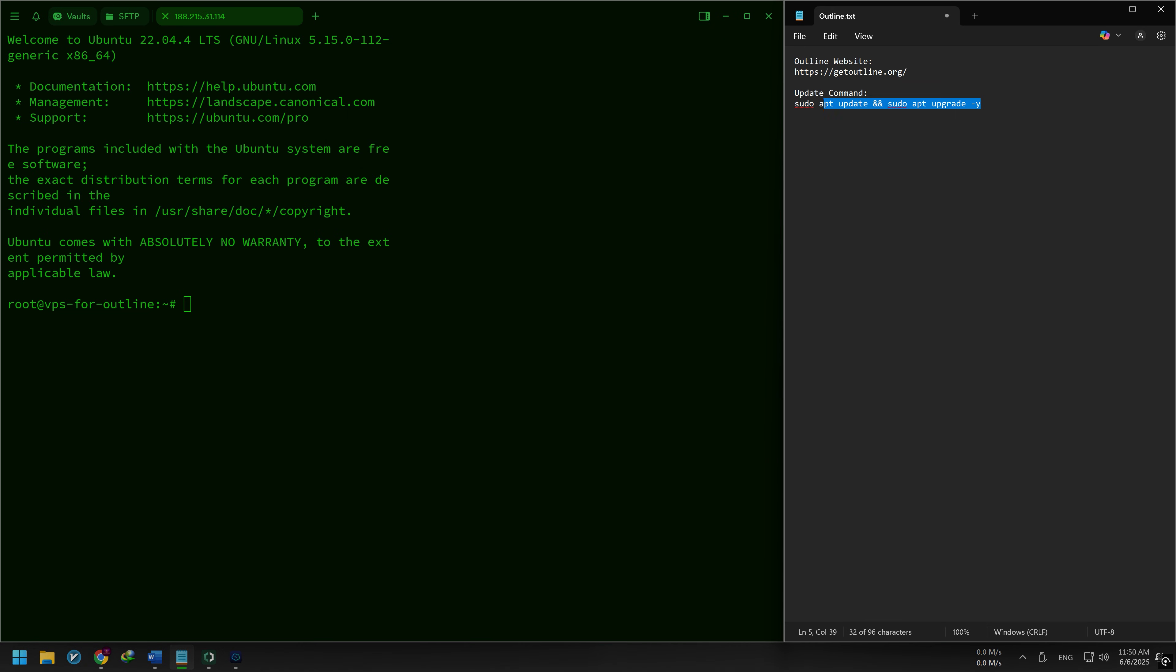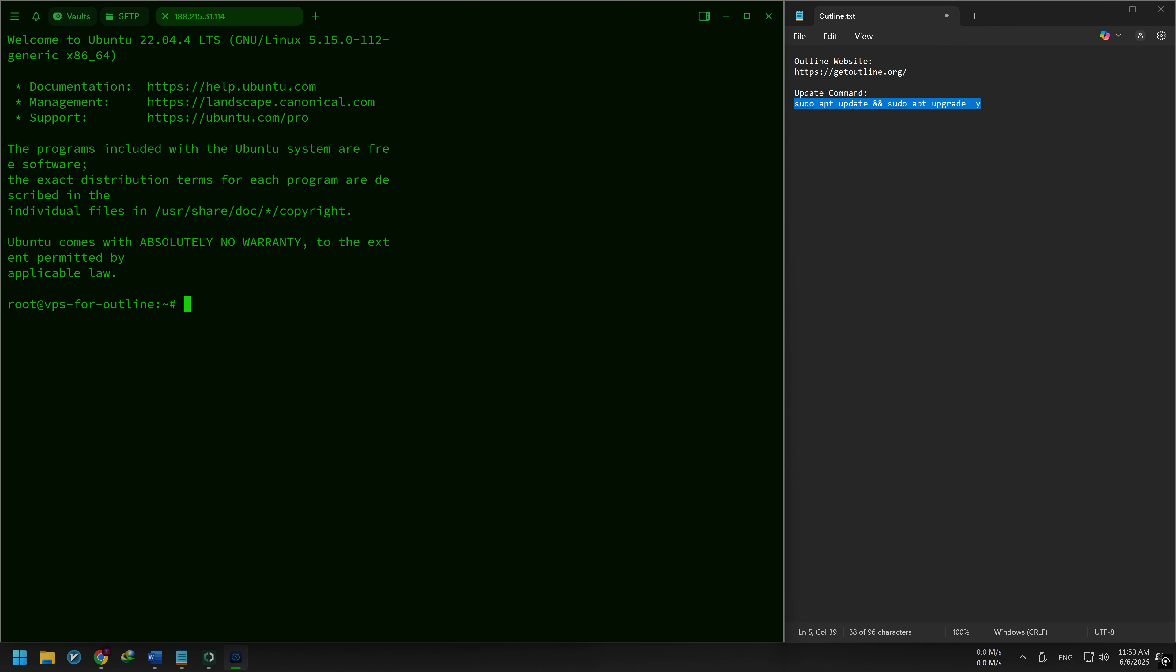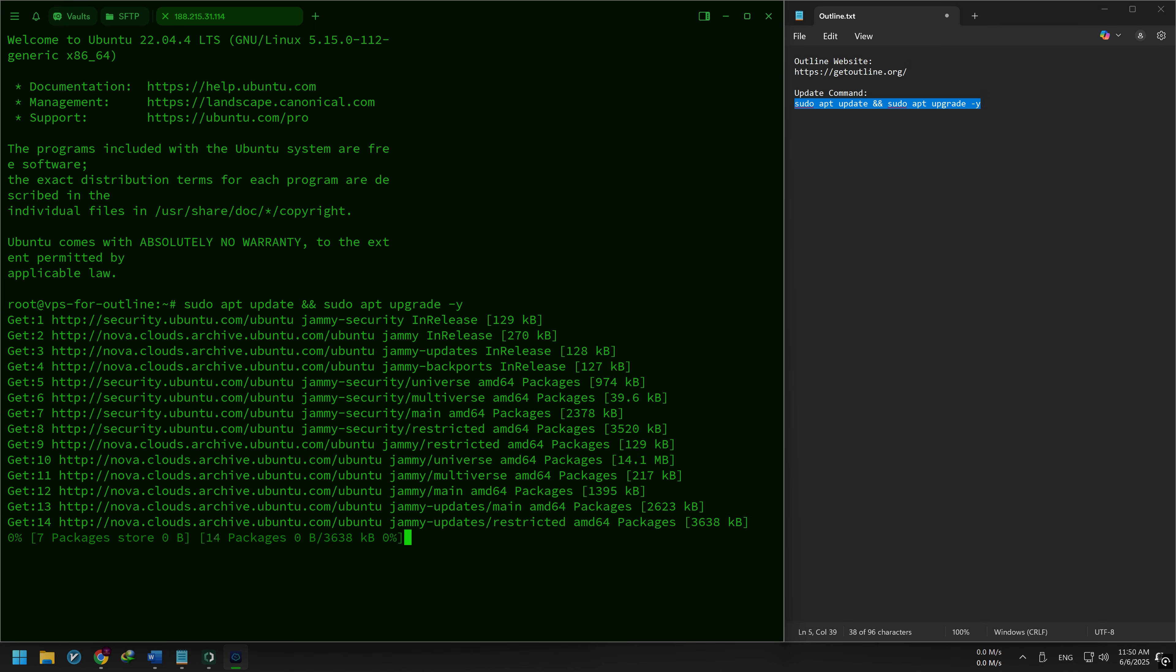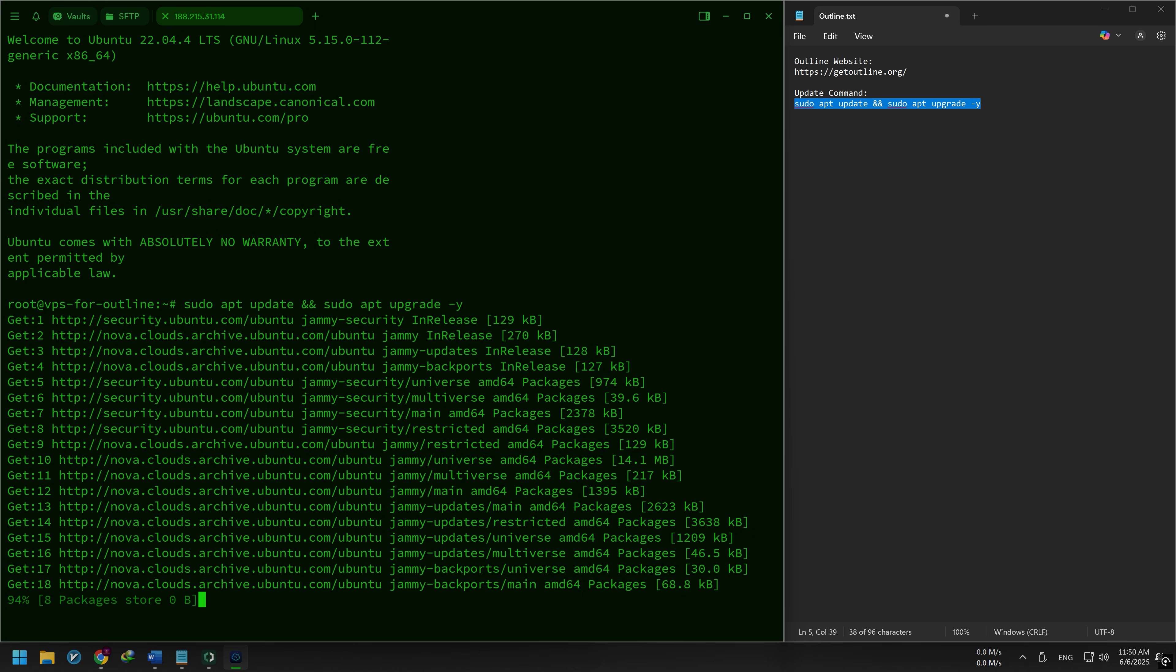Before doing anything else, update your system by running this command. This makes sure your server is fully up to date before installing any new software.